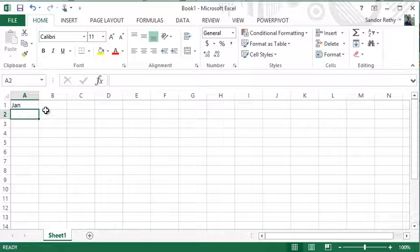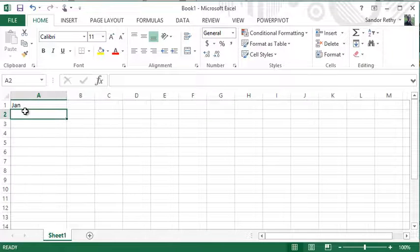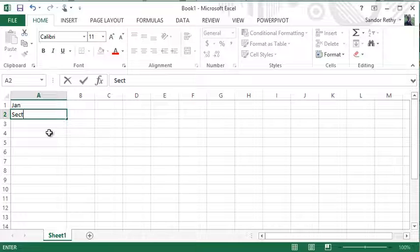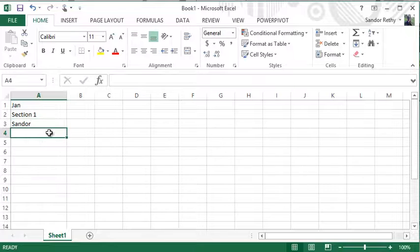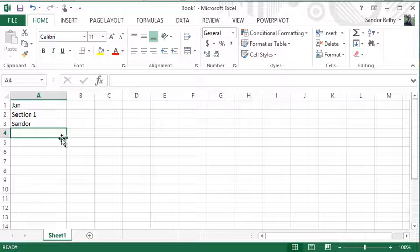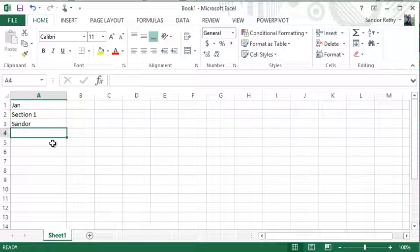The first type of data is a label. If I start typing into a cell — I type the word 'Jan' and hit enter — that is a label. If I typed 'Section 1' and hit enter, that's a label. If I type my name, that's a label. Anything that involves text, numbers, special characters — those would be considered labels.